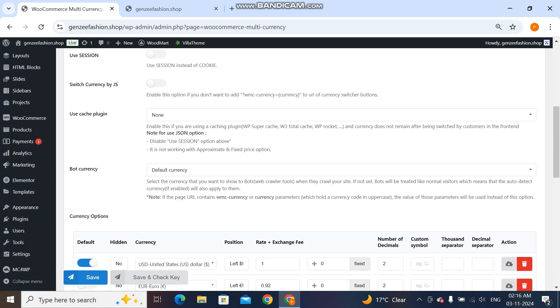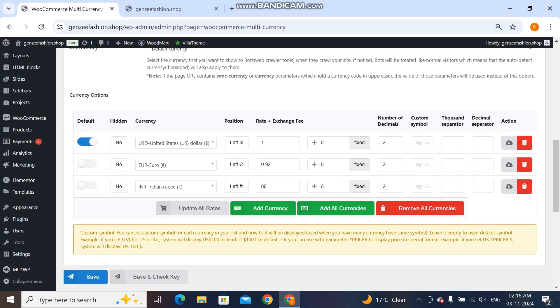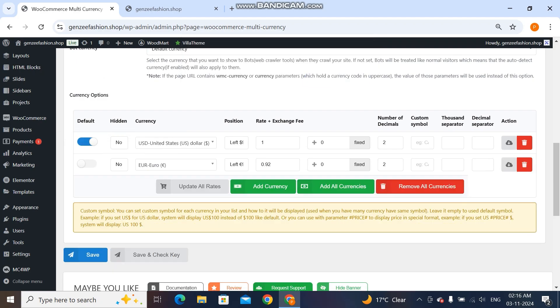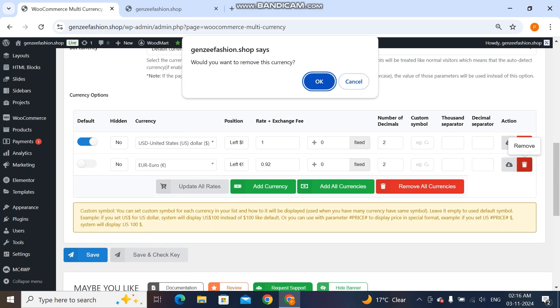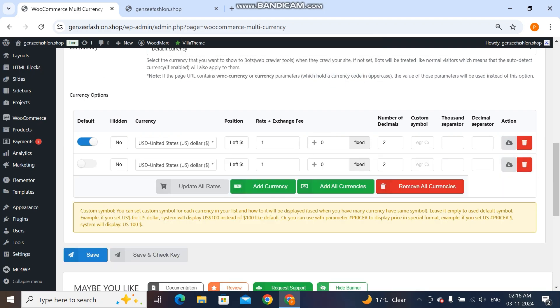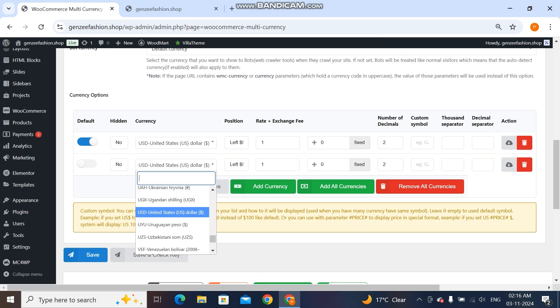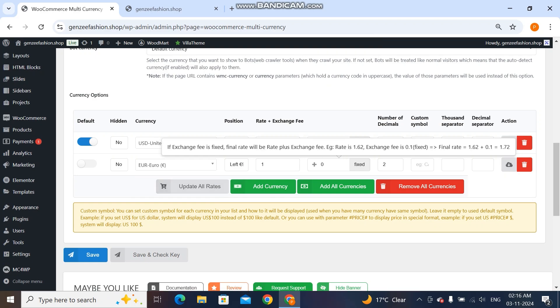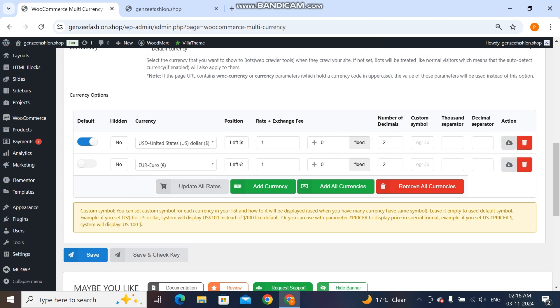I have already activated it once there, so I'll show you. I'll delete it so that I can teach you from basic. I have activated this premium plugin, so now you see it's USD, Euro. I'll click Euro here.